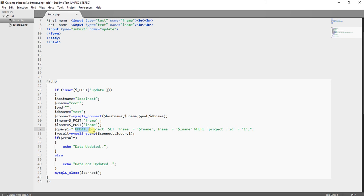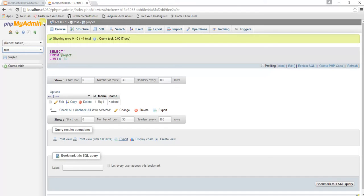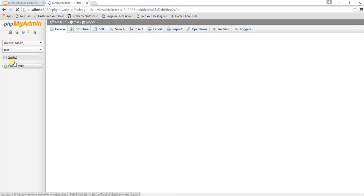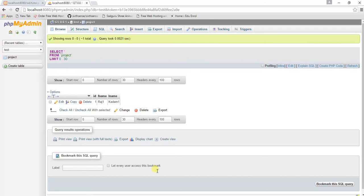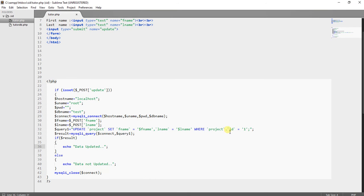The variables dollar fname and dollar lname collect whatever values the user supplied in the text boxes. Then I am writing the SQL query: UPDATE project — here 'project' is the name of the table inside the test database. The query is: UPDATE project SET fname equals dollar fname, lname equals dollar lname WHERE project dot id equals 1. I am updating the row where id equals 1, as I only have one row in my table.